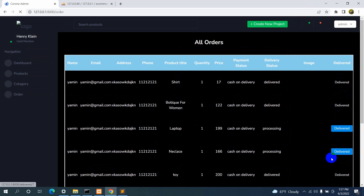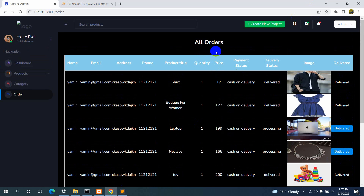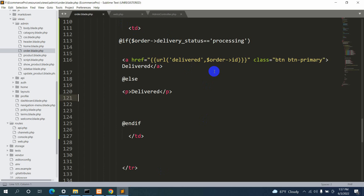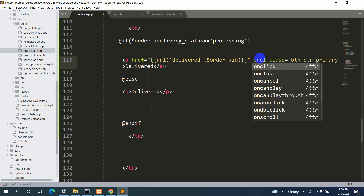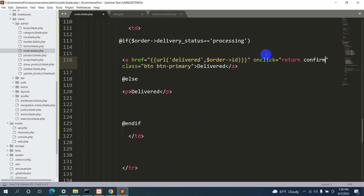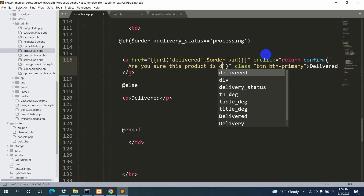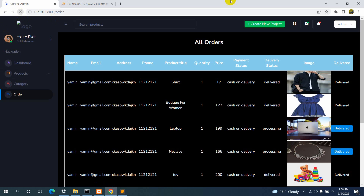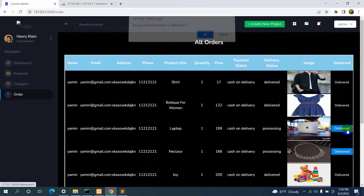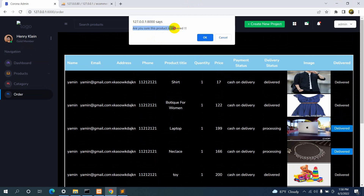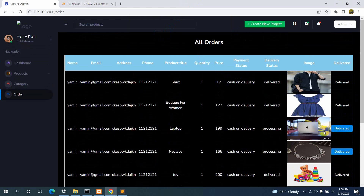We also want to show a confirmation dialog when the admin clicks the deliver button, in case they click it accidentally. On the anchor tag we add onclick="return confirm('Are you sure this product is delivered?')". Let's save, refresh, and test — clicking the deliver button now shows the confirmation message. Clicking Cancel keeps the status unchanged; clicking OK changes it.